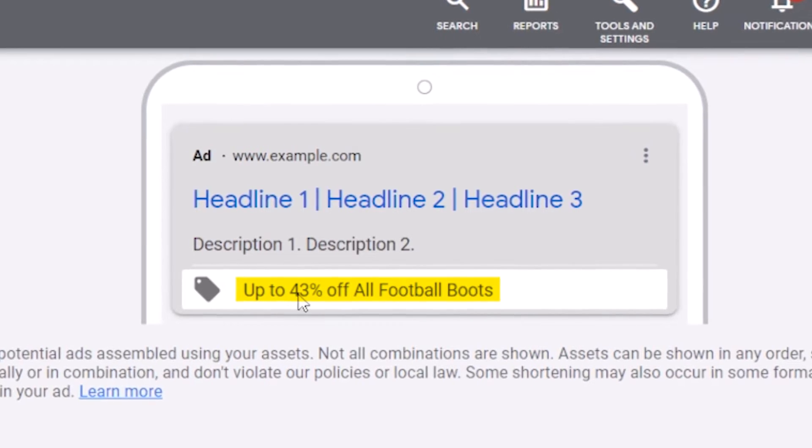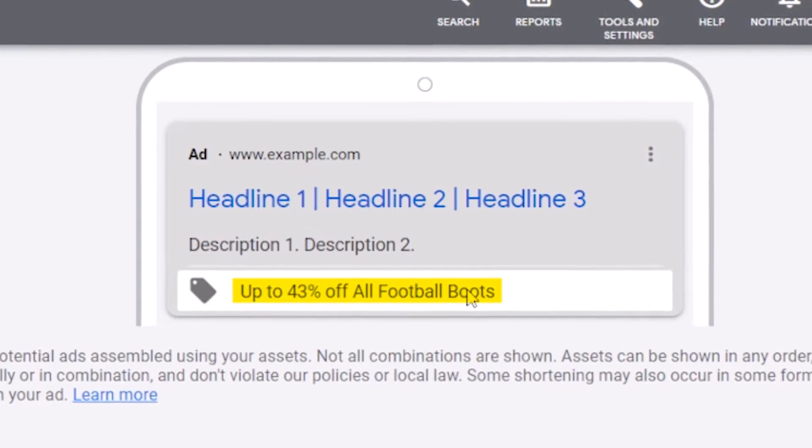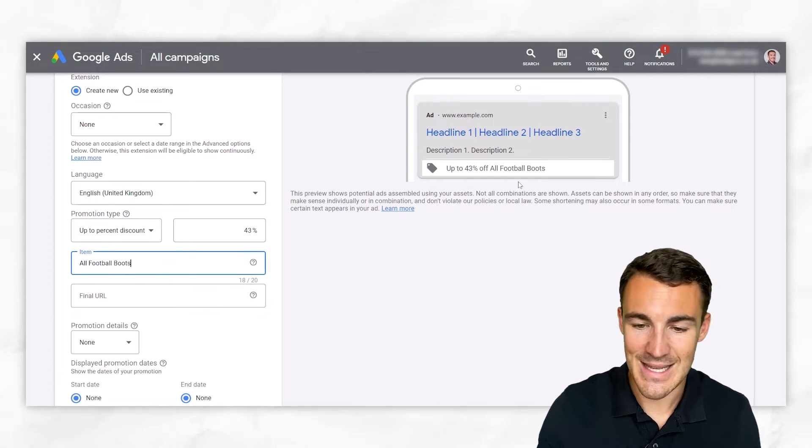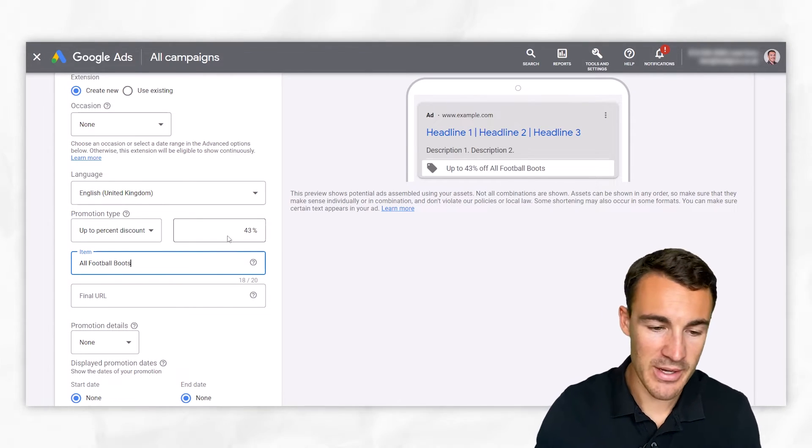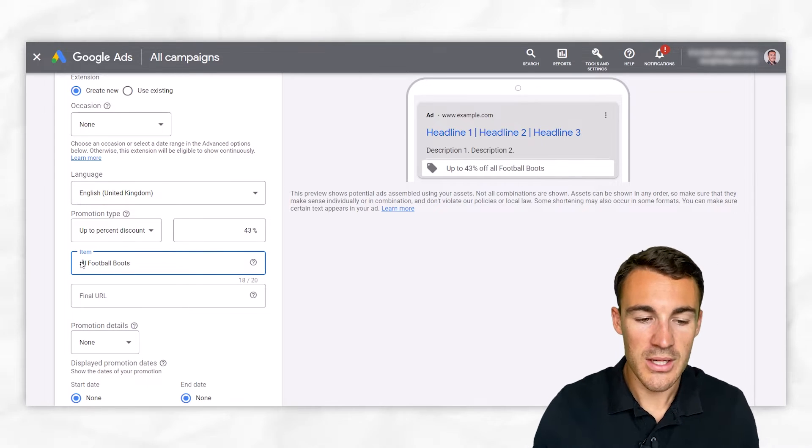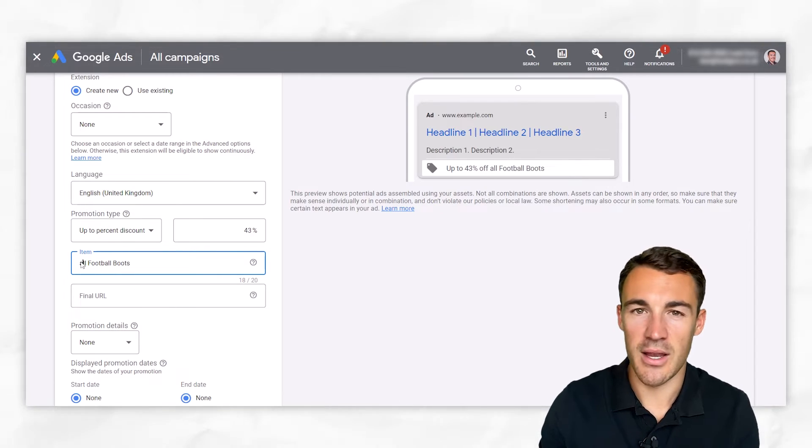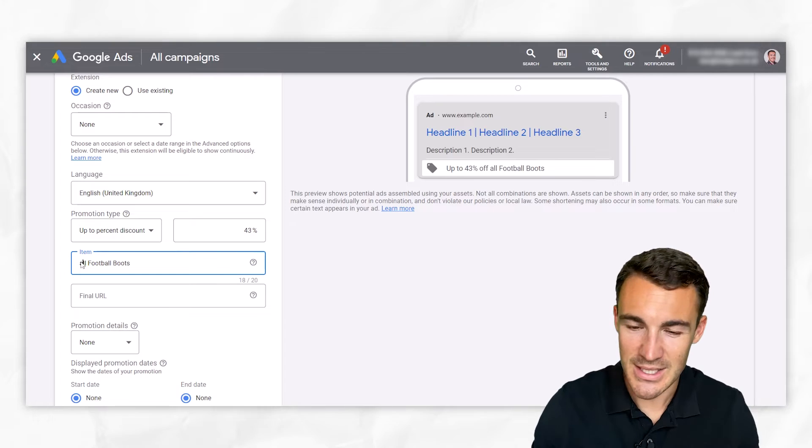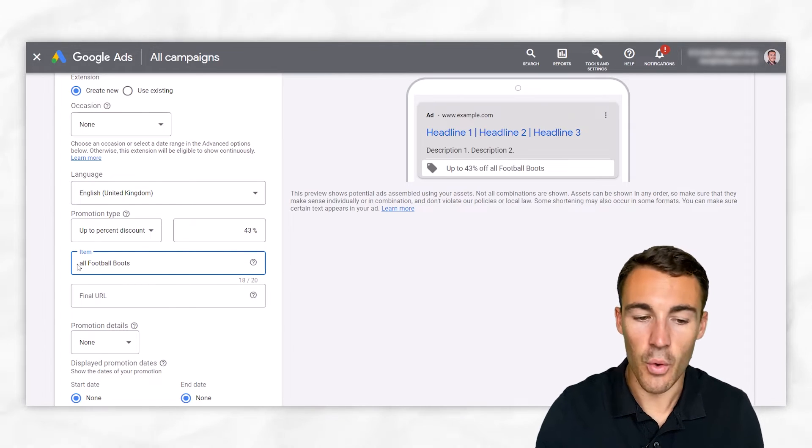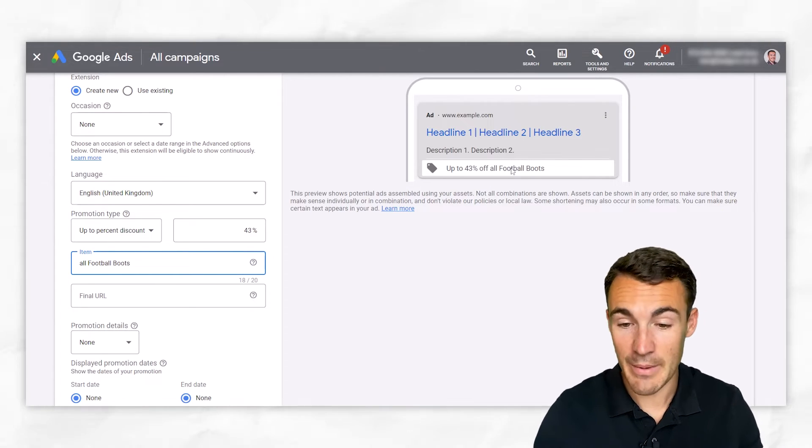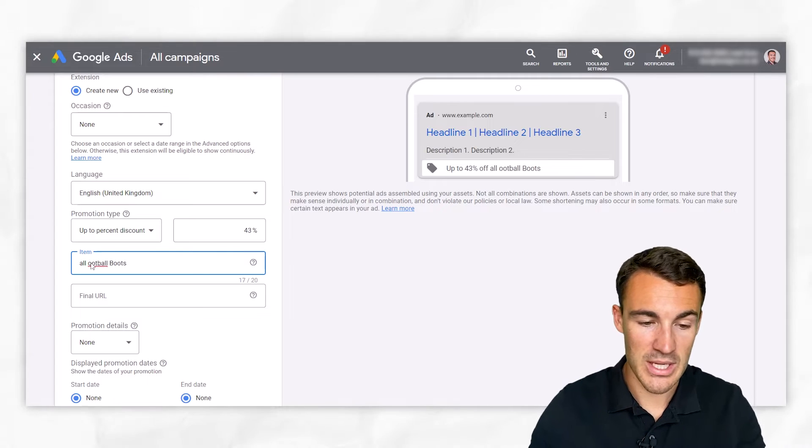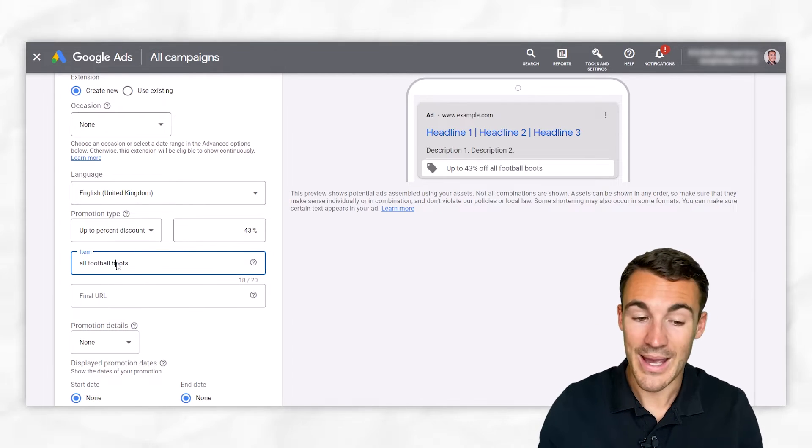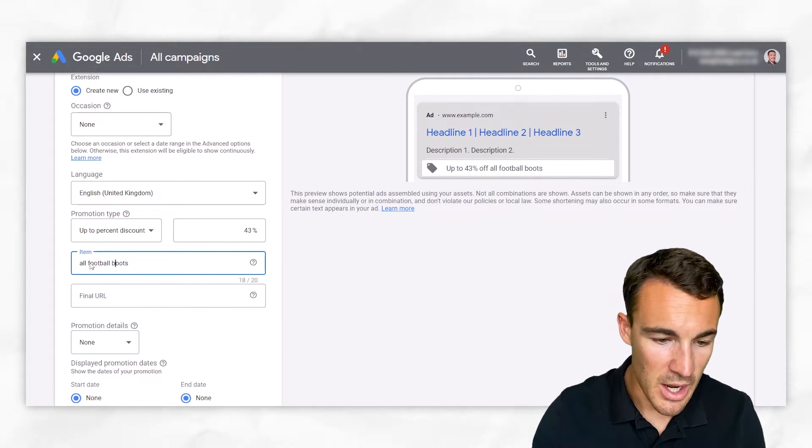And all football boots makes sense, right? Because we're offering up to 43% off all football boots. And I've capitalized these here. You can see that because of the way it's going to be written, you may choose not to. Most Google Ads related things I like to capitalize the first letter, because I think that works well. But if you wanted to get rid of the all capital and just go with, for example, football boots, that might be best. You could even get rid of the capitals here and just go with the lowercase F and the B. That's absolutely fine.